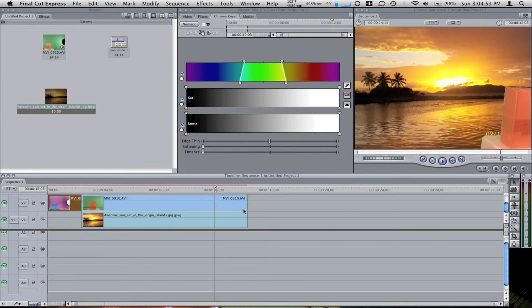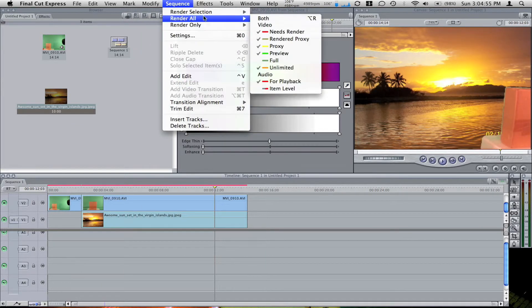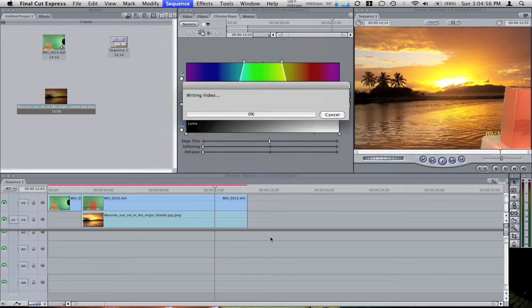So there, I'm going to render this. Render all, both. And it renders pretty fast.